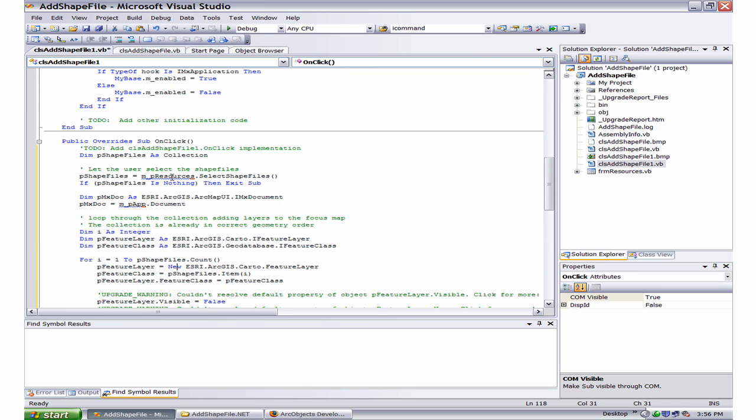There are two errors here. One is it doesn't understand what m_pResources is and the other is m_pApplication.